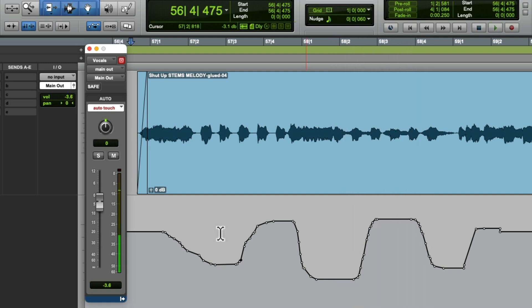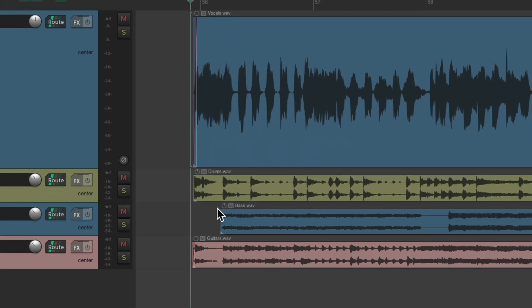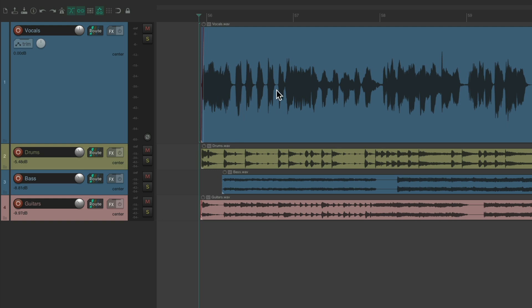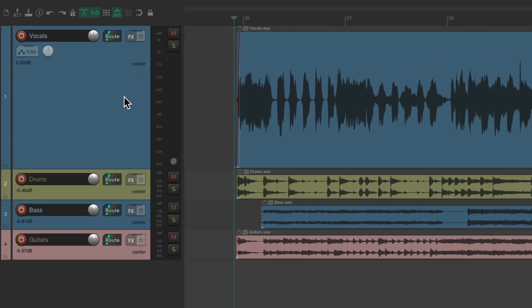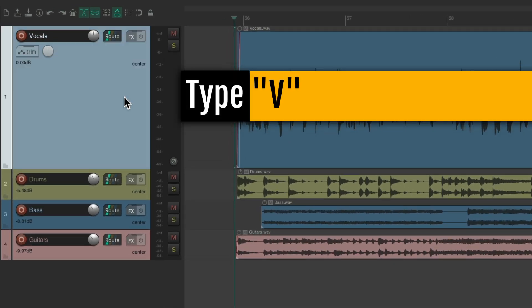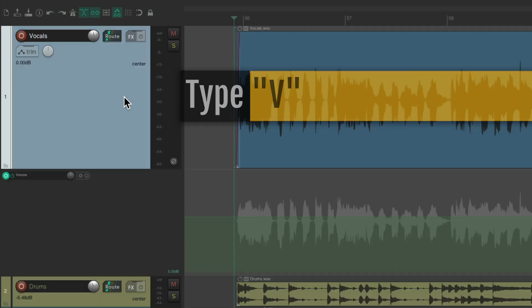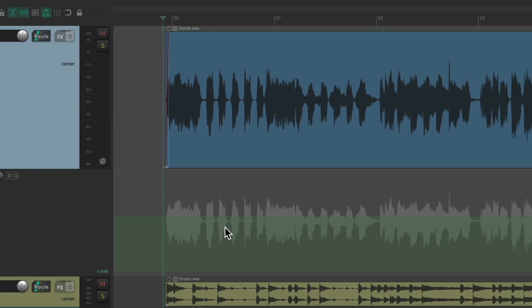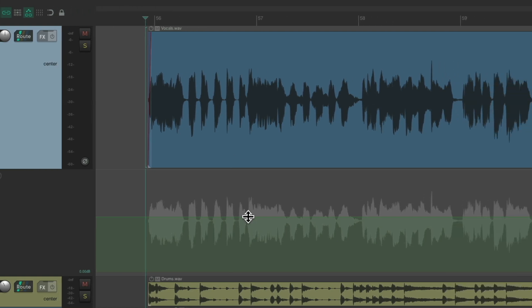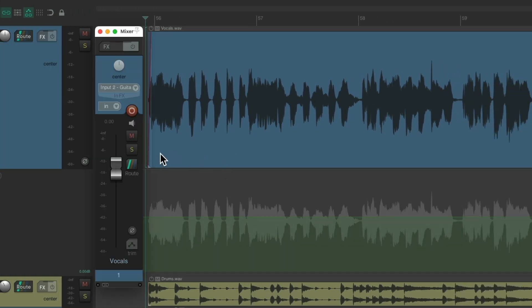Now let's compare that to Reaper. Here's our vocal. Let's hit the track and type V, and we get the volume envelope down here. We'll open the mixer. Now we have a fader we could adjust.